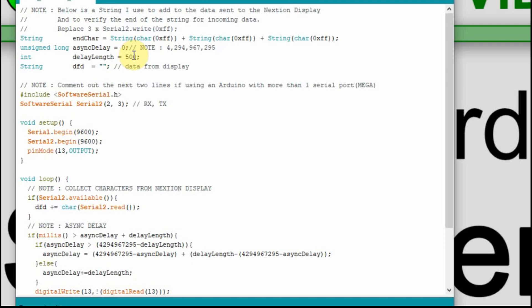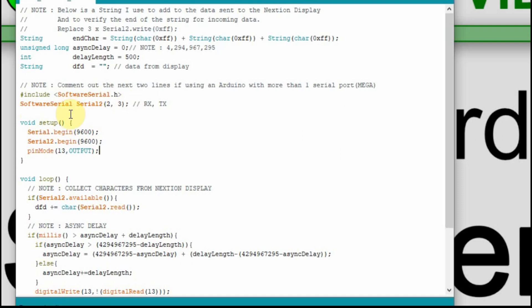For the delay we're going to keep it at 500 milliseconds, so we send the value every half second. The rest of this we're not really going to use because we're not getting anything from the display. I am using a nano so we use software serial on pins 2 and 3. Now I try not to use libraries if I don't have to, so we're going to add some variables for that sonar sensor.